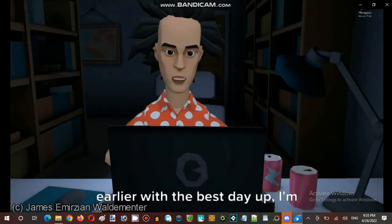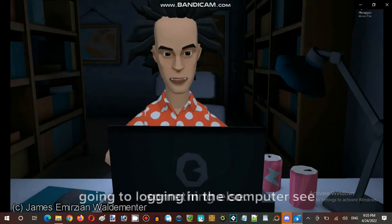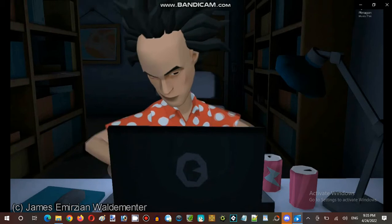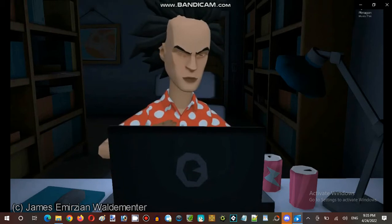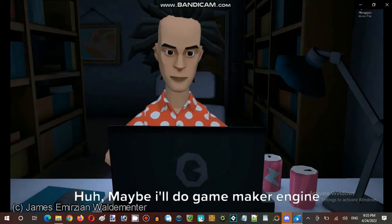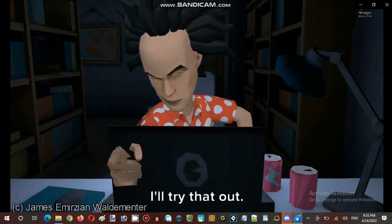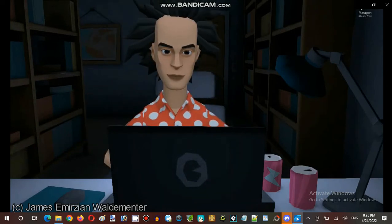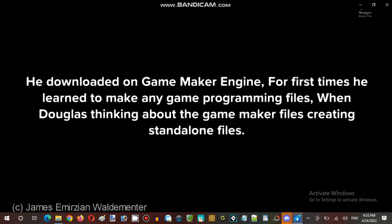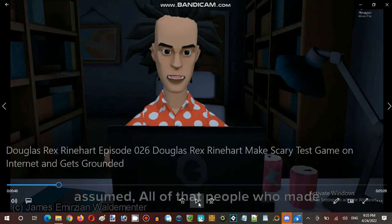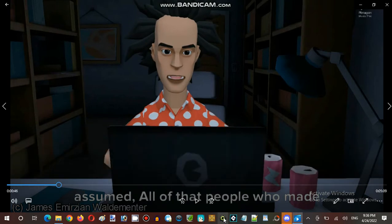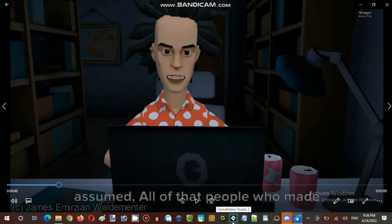All the times I woke up from earlier were the best day. I'm going to log in and the computer sees something else. I am back. What's this? An example game maker? Maybe I'll do game maker engine once — I've never seen that program before, I'll try that out. He downloaded the game maker engine. At the bottom I have the game maker icons: Game Maker Pro 8.0 and Game Maker Studio 2.